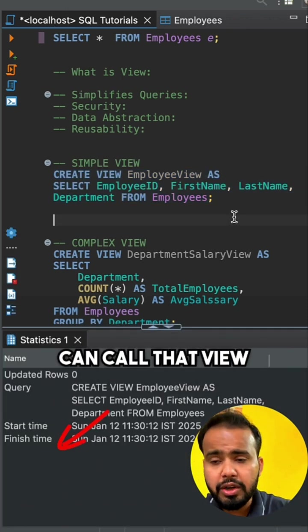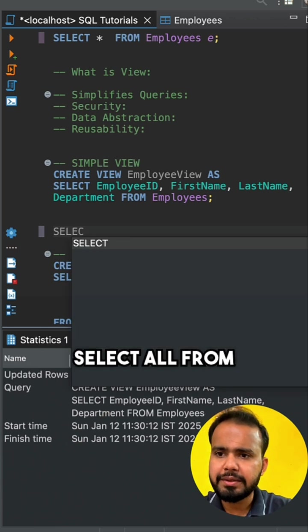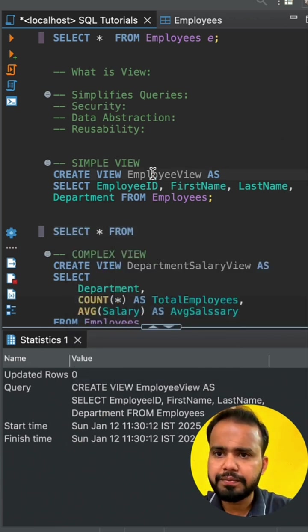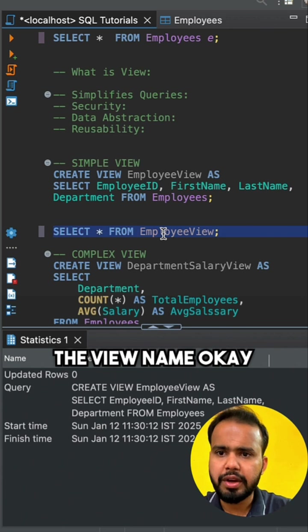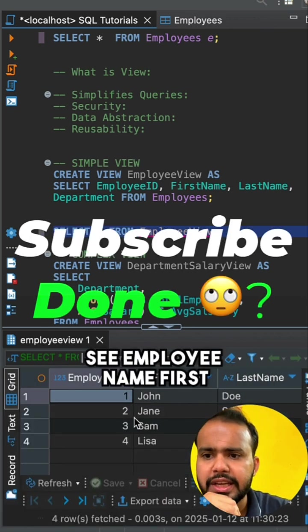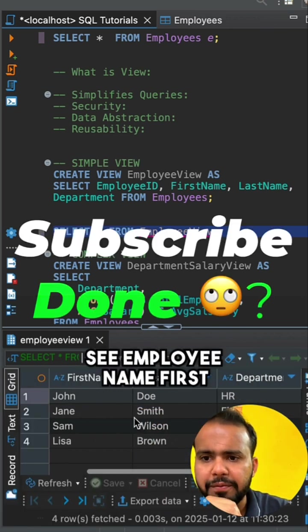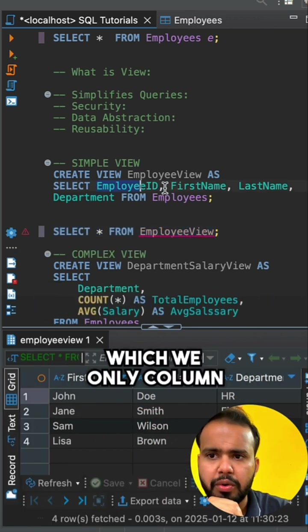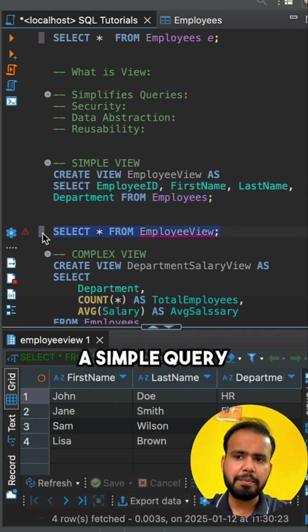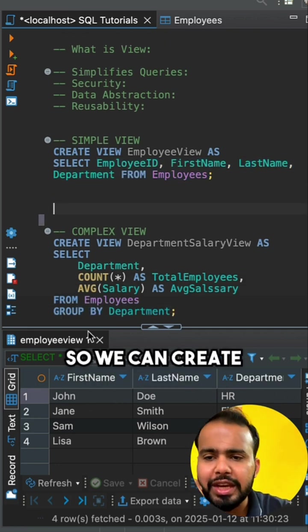The view has been created. How we can call that view? Select all from the view name. I run this so you can see employee ID, first name, last name, department, which are the only columns which we fetched. This is a simple query.